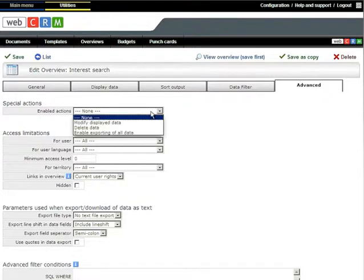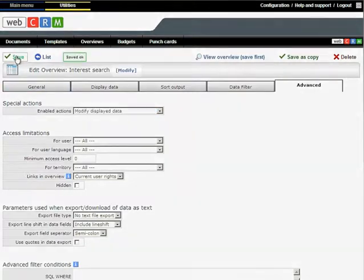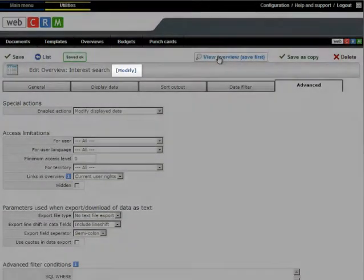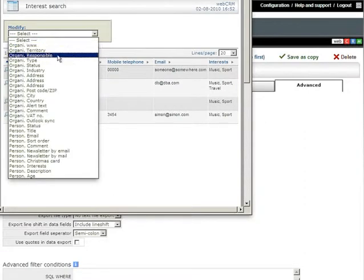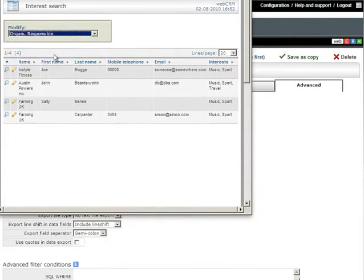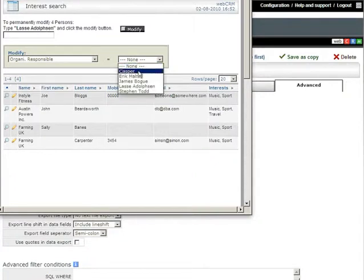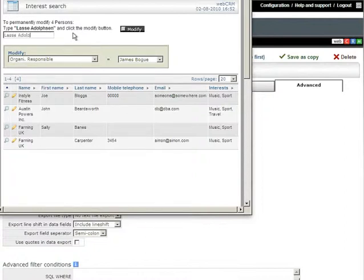If you selected Modify Data, you will see a blue text which reads Modify Data. When you run the overview, you can as an example choose to change First Responsible for the selected organizations. To do this, select First Responsible and change to the new option from the user list. Then enter your own user name in the field and click Modify.